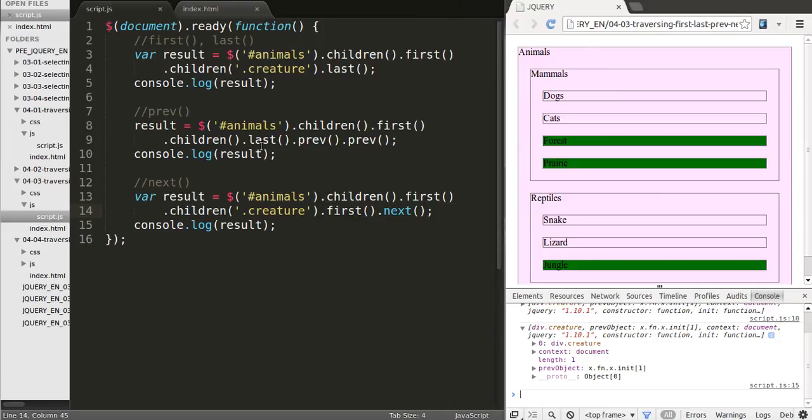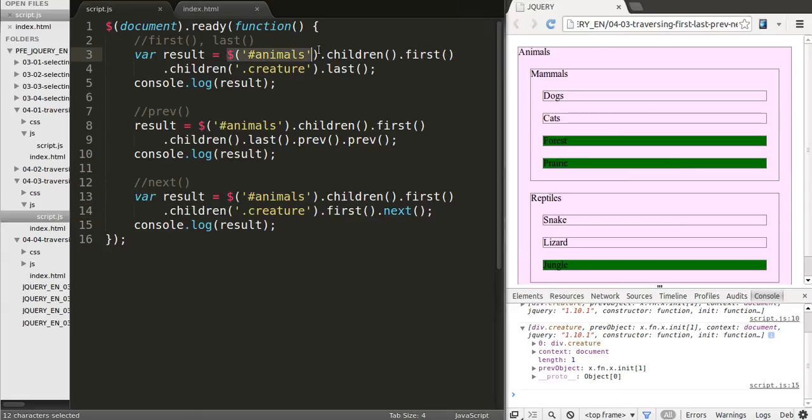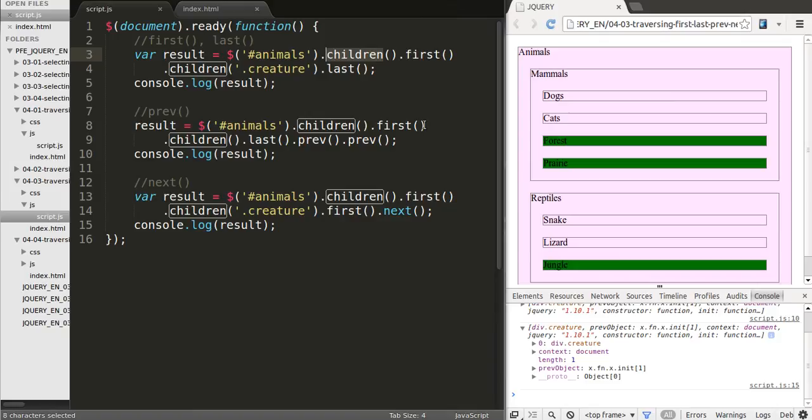And see how we are chaining all the events together, how we are using all of these methods one after another. And it's because every time we call one of them, that returns the entire object over and over again. So we have animals here, and then we call the children. They'll give us all those children as a result. And then we apply first on those results and so forth. So that's called chaining methods. And it's very commonly used in jQuery.